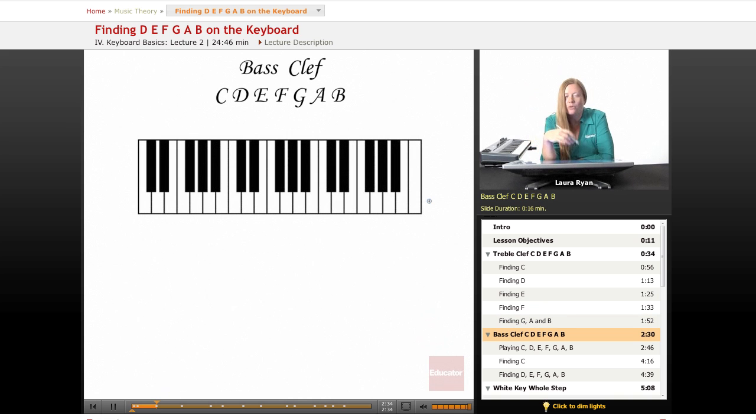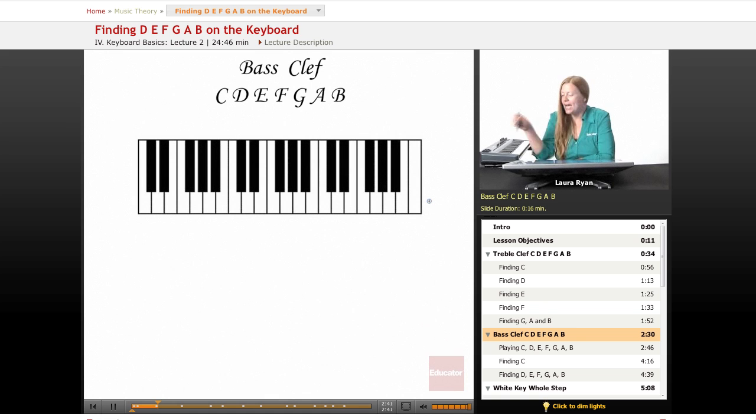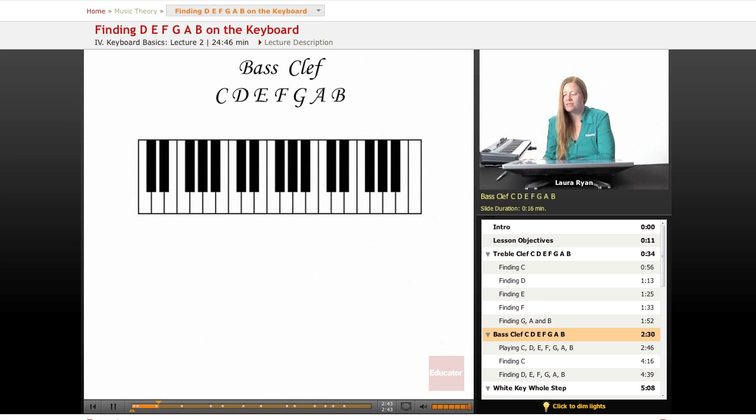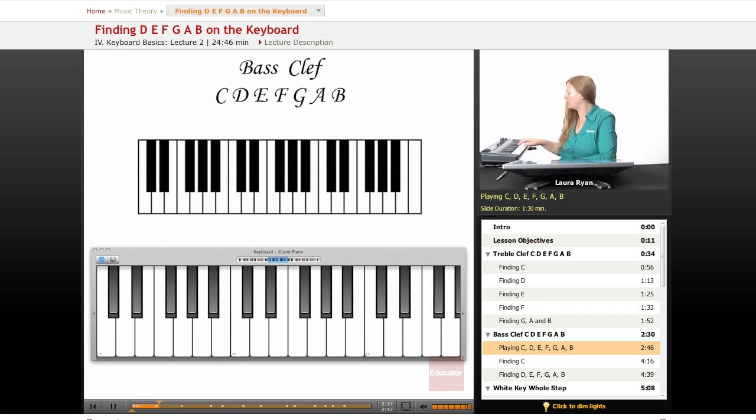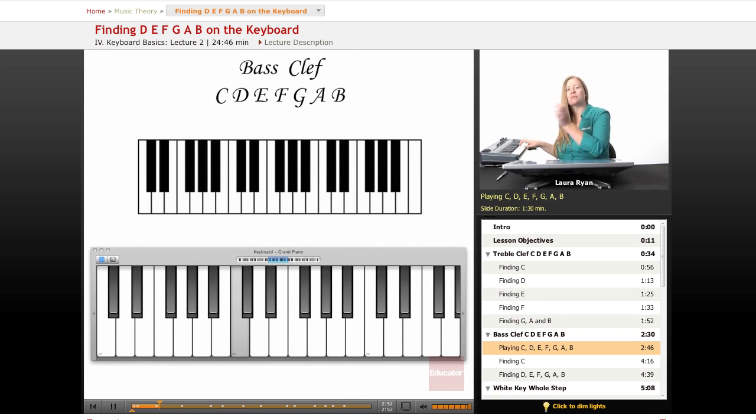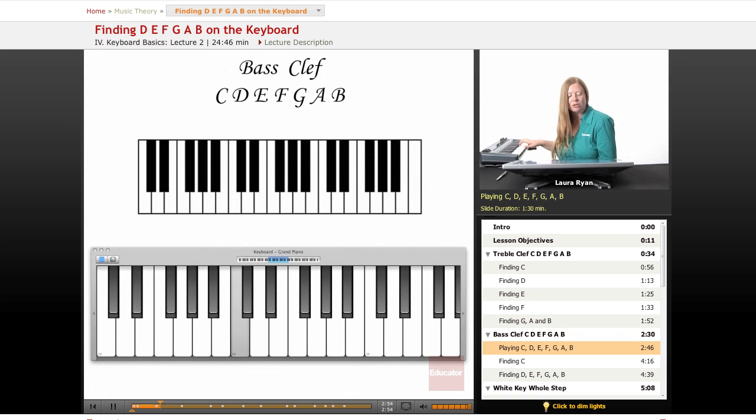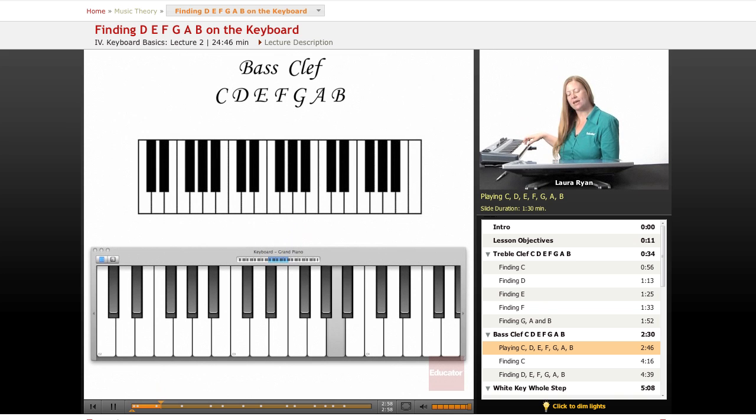Now the only difference between treble clef notes and bass clef notes is that treble clef notes are a little higher and the bass clef notes sound a little lower. So treble clef notes will start at middle C. The treble clef begins at middle C and the notes go up. So here's our C in treble clef: D, E, F, G, A, B, C. That's what they look like.